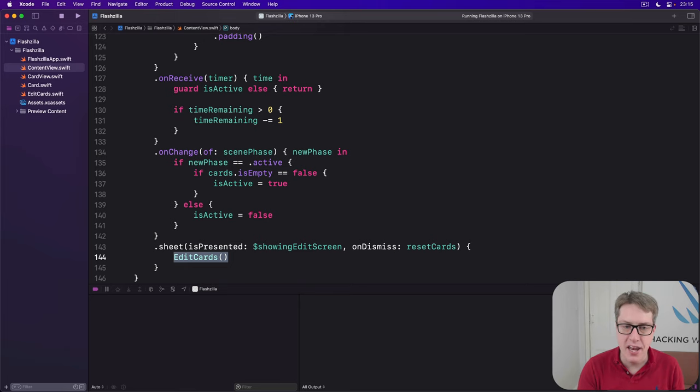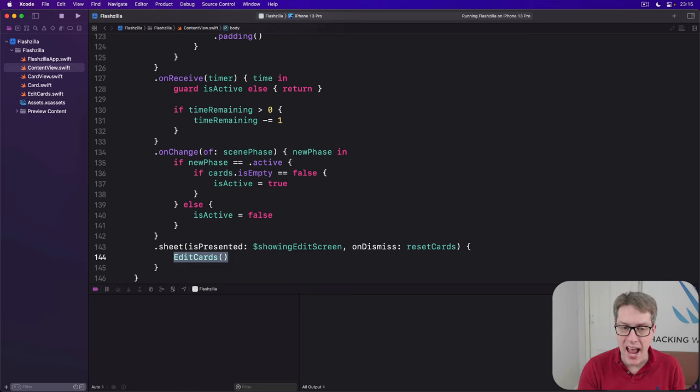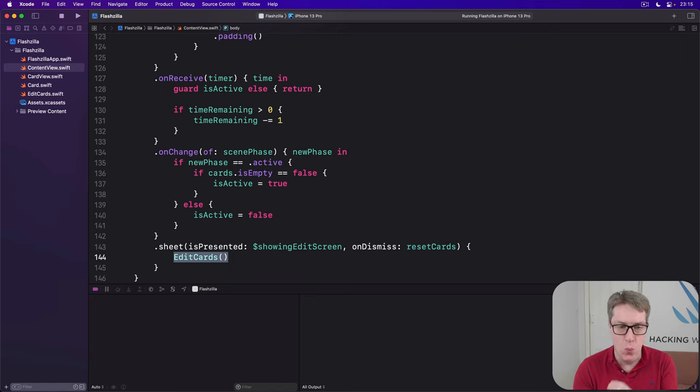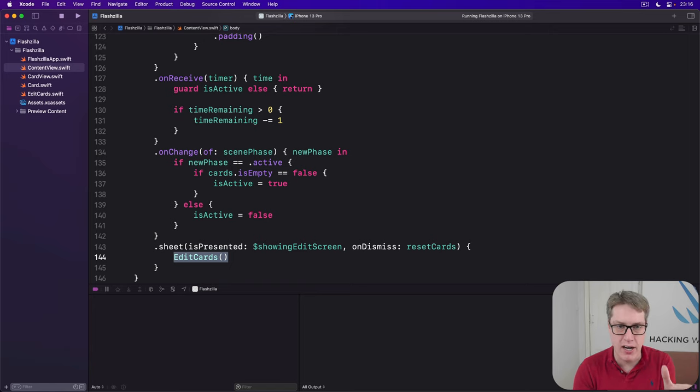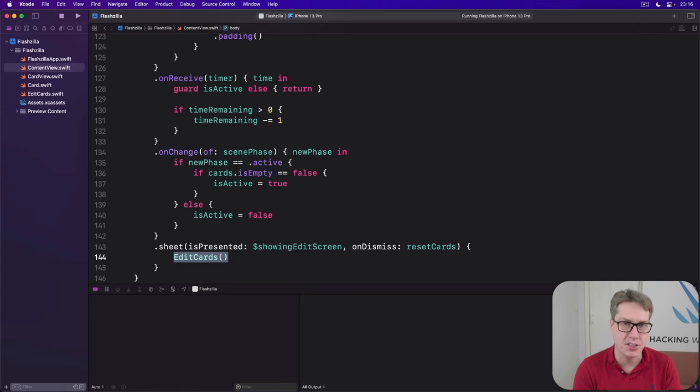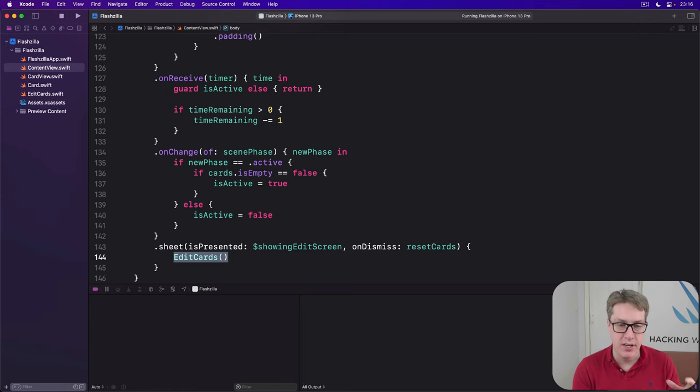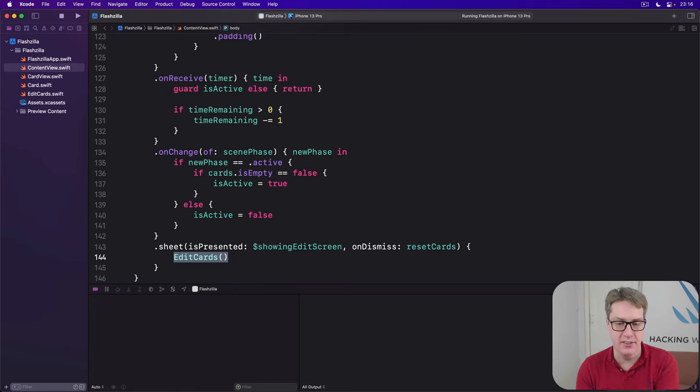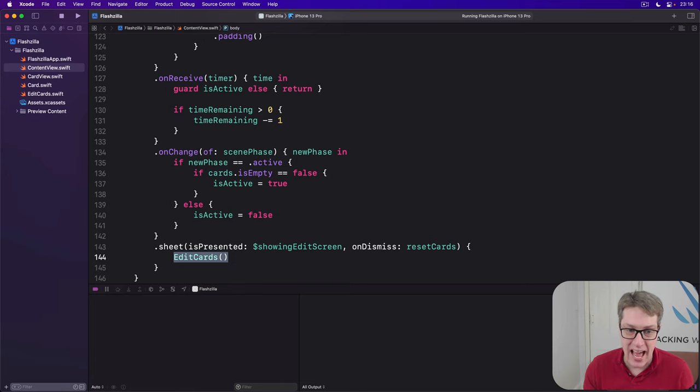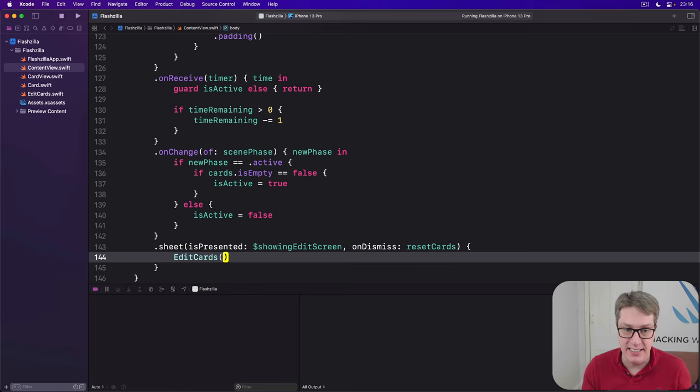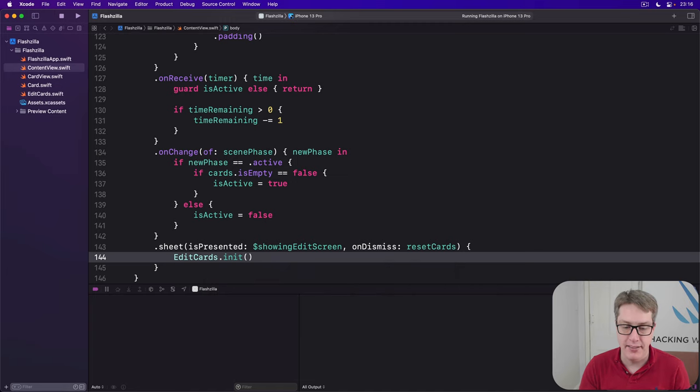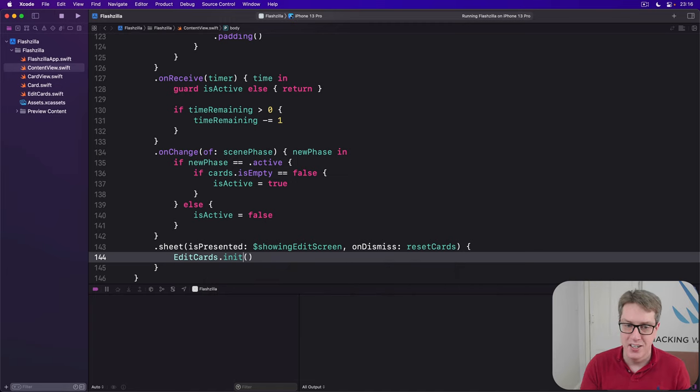When we write edit cards like this, we're relying on a thing called syntactic sugar. We're treating this struct, this view, as a function. Because SwiftUI, also Swift, silently treats that as a call to the structs initializer. So in practice, what we're actually writing is edit cards.init. We're calling that, just in a shorter way, in a sweeter, syntactic sugar way.